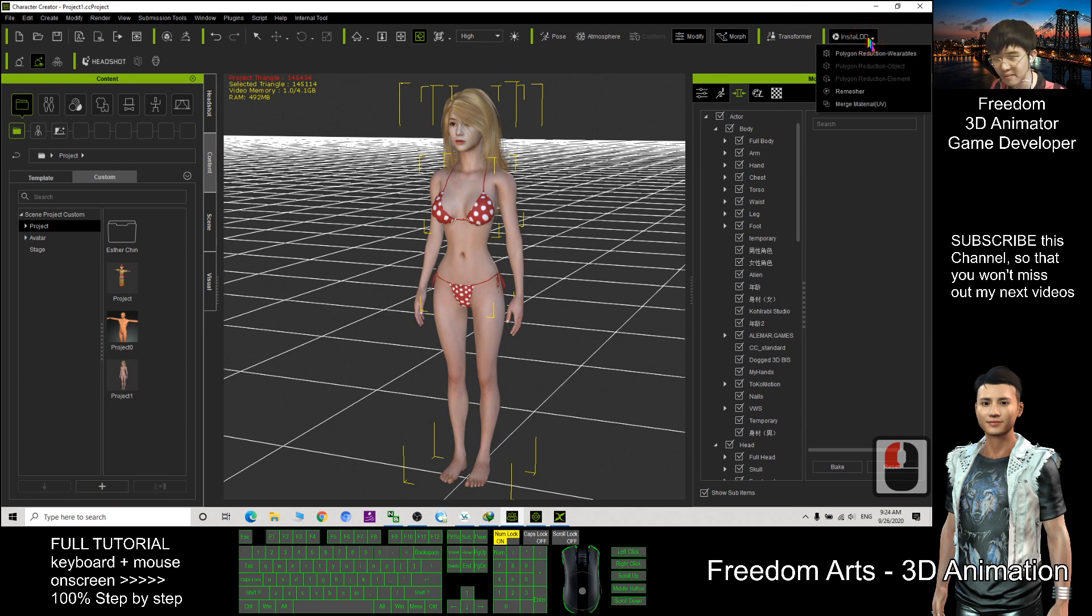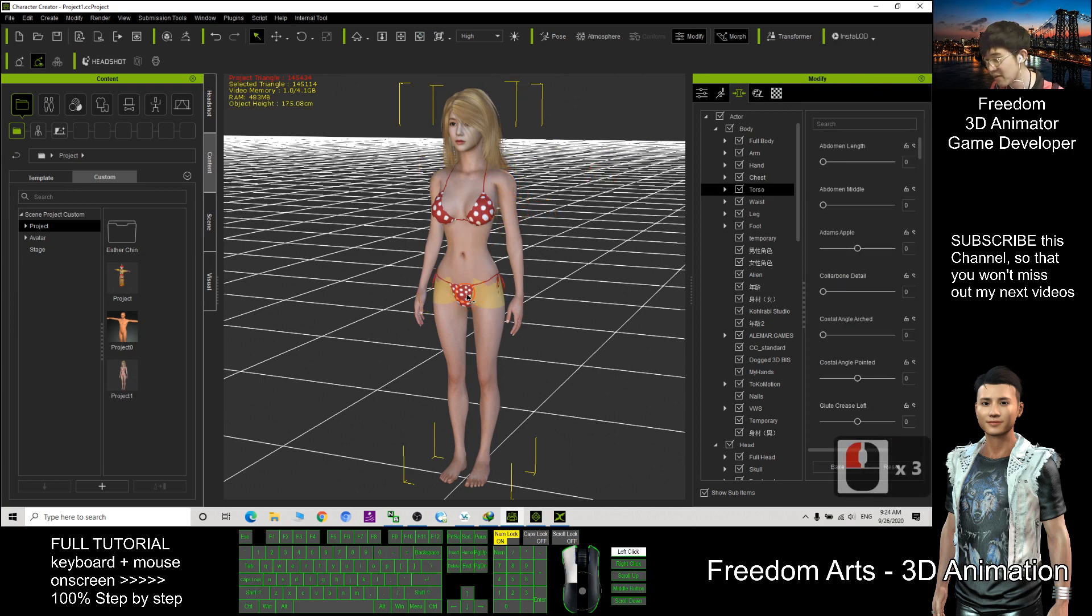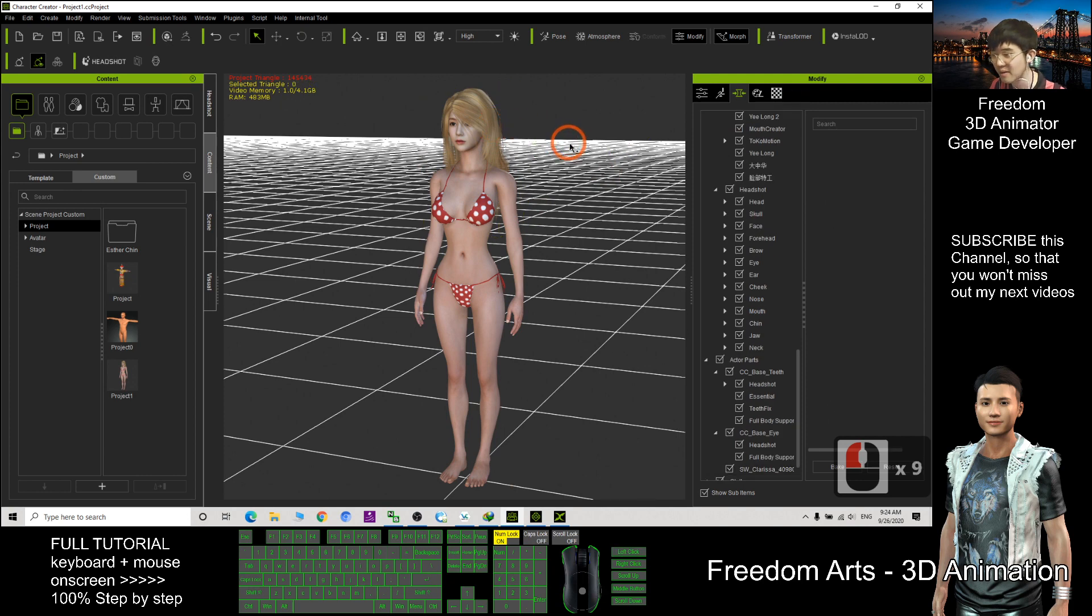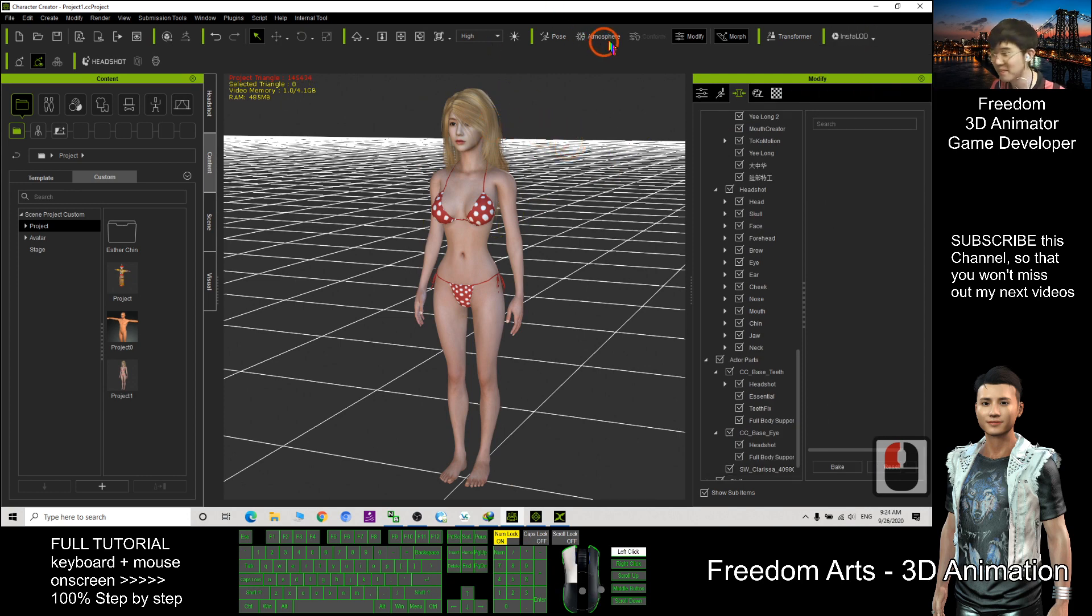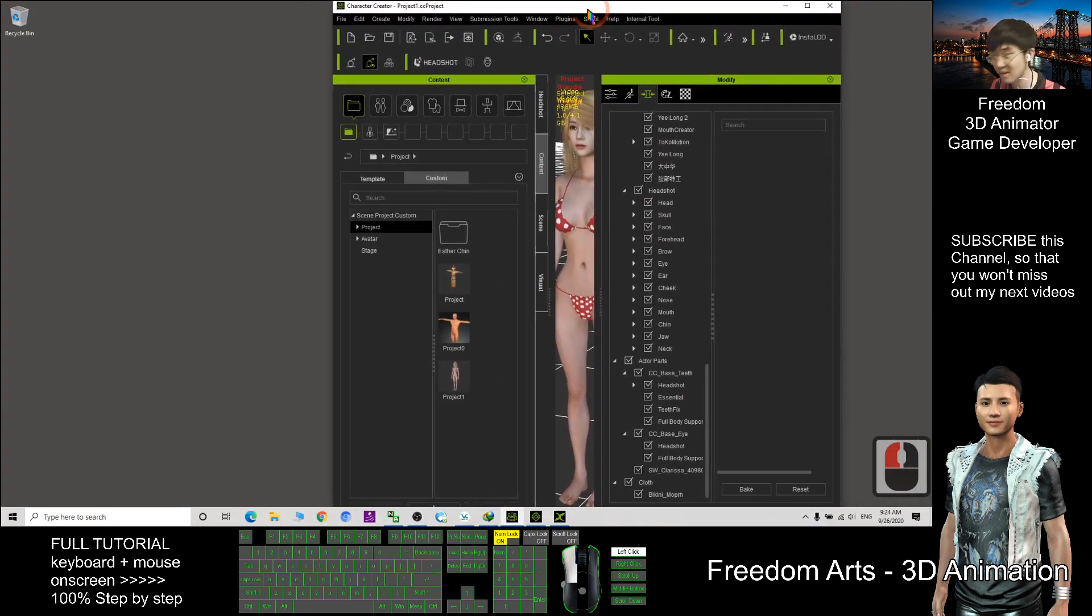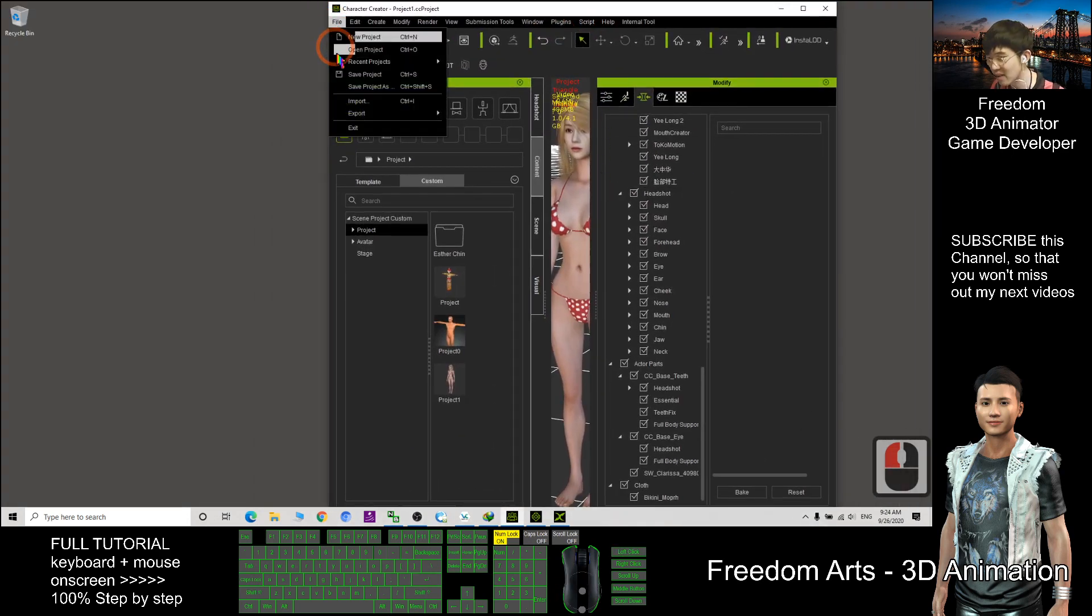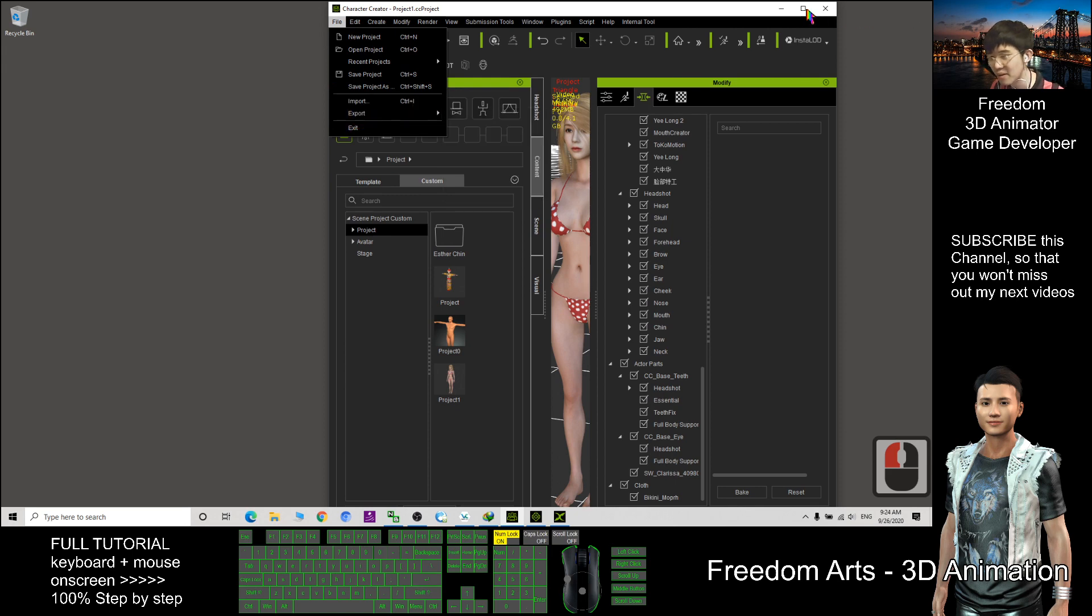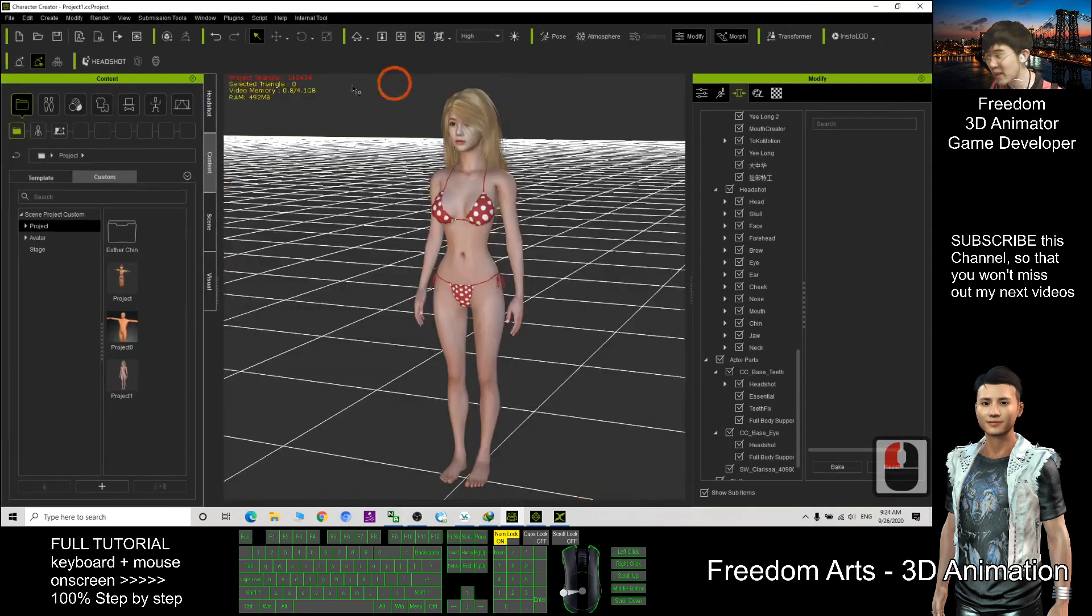Then I click install LOD. Actually you can reduce some of the clothes or even a hair, but now I don't touch all these parts. I direct and export as FBX the whole characters. I export as FBX.